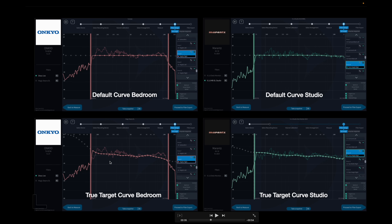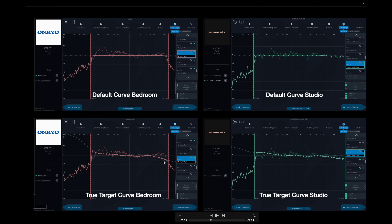This is the same exact speaker, but you can see by the measurements in both the bedroom and the studio, these are all different measurements. Look at what's happening around 10K in the bedroom — it's not happening in the studio. So we need to have target curves for those speakers where something needs to be done. That's what TrueTarget is doing — it is correcting for these anomalies. Same speaker, different location, different room.